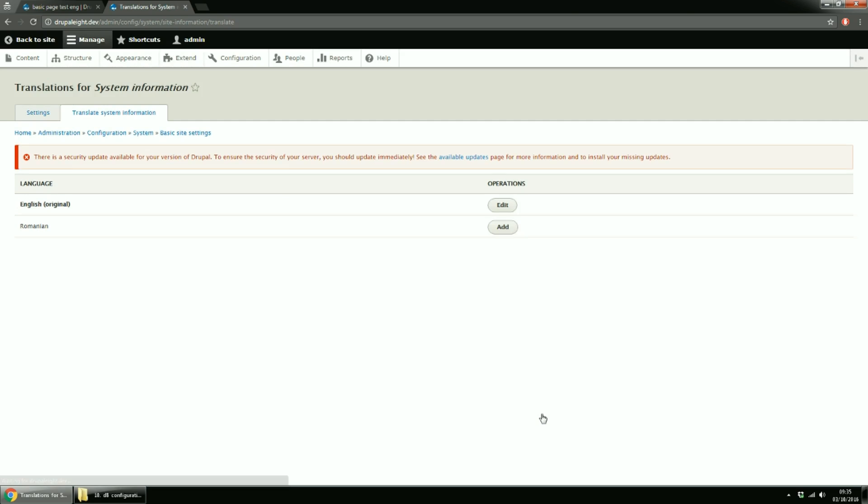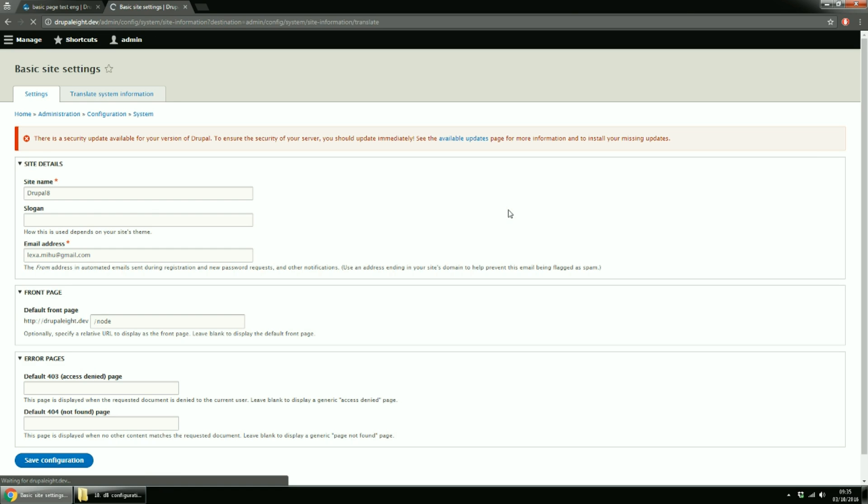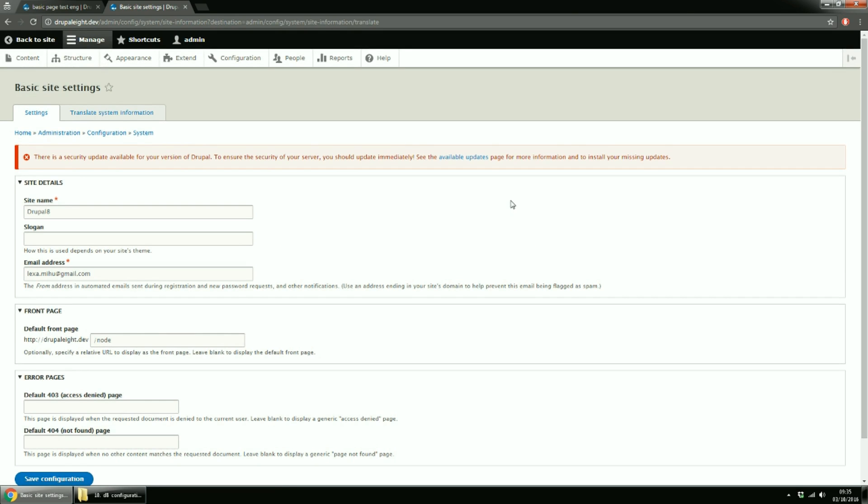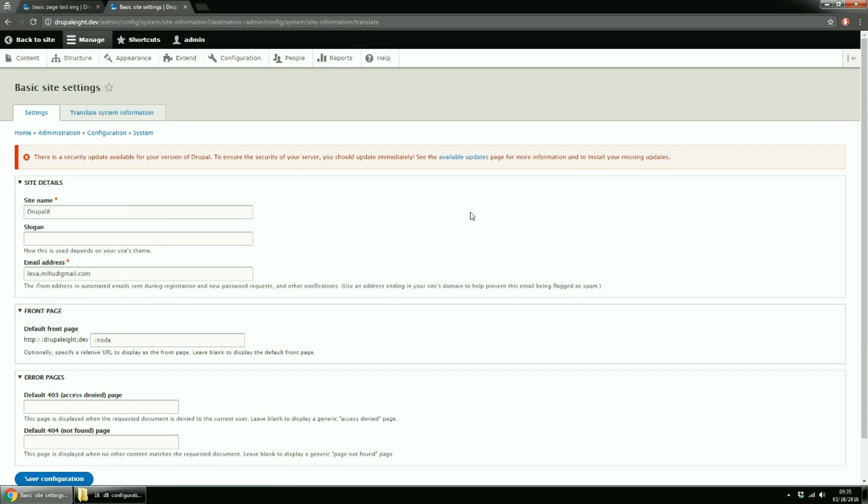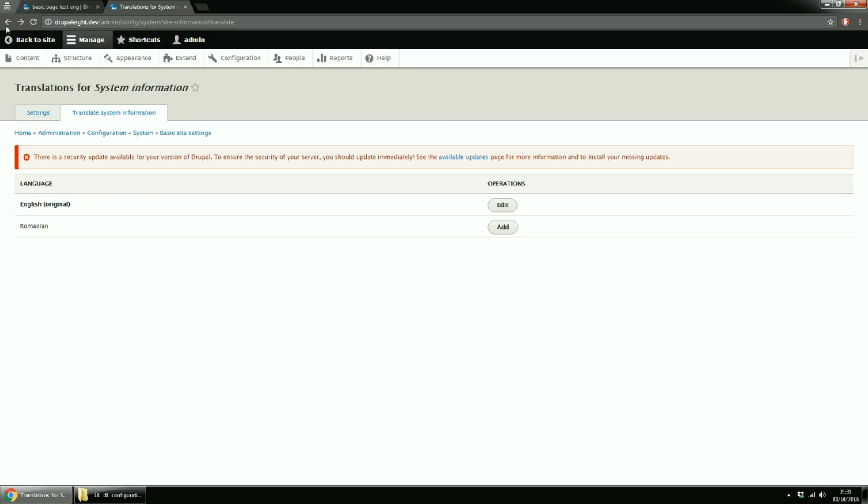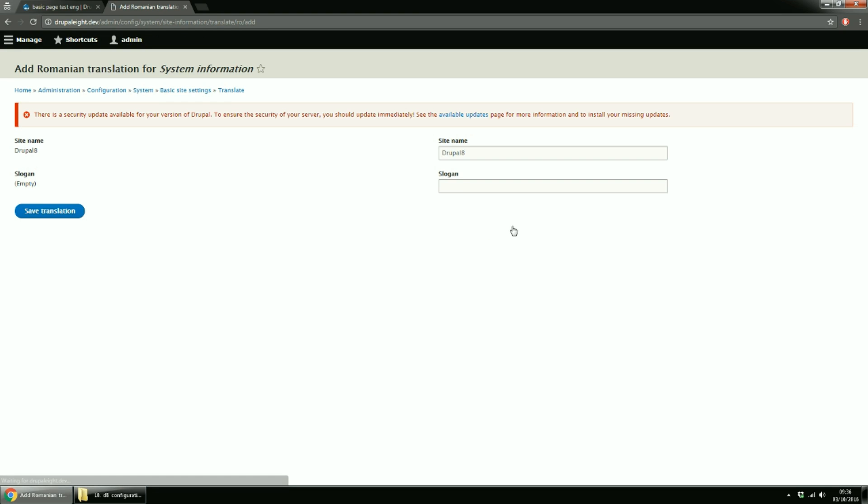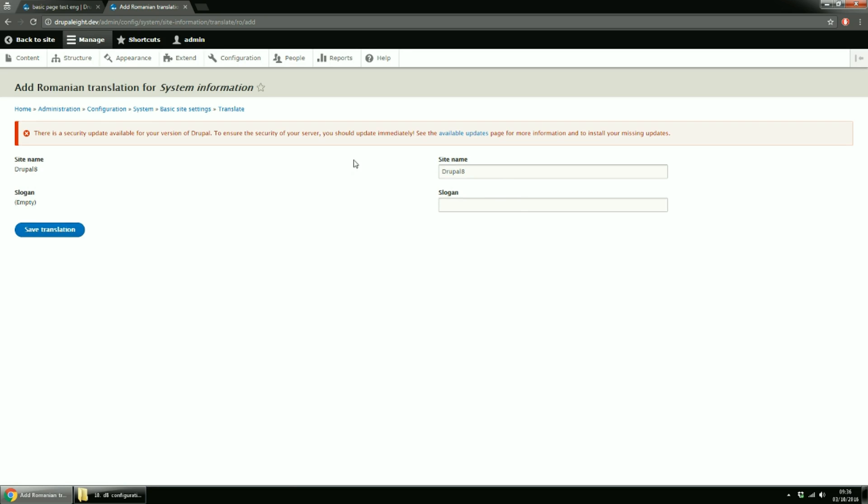Let's click Translate for system information. You see that the original language is English. Click Edit. You get a form from the basic site settings page, under the configuration menu link. Go back and let's add translation for Romanian language. Here you get a form where you can change only the site name and slogan. This is because in code only these two fields were marked as translatable. As always, add the Romanian string and save.